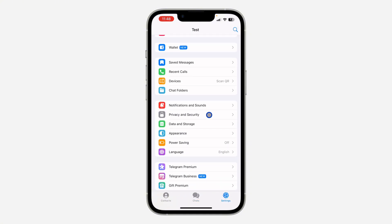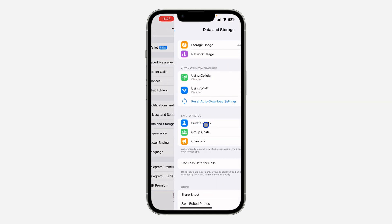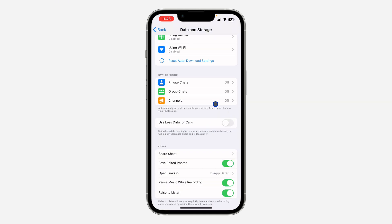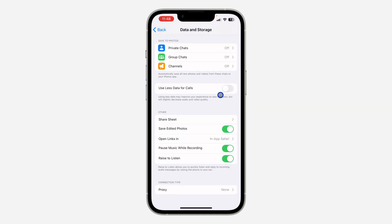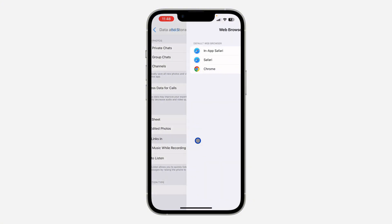Once you click on settings, scroll down and click on data and storage. After that, scroll down to the bottom and you're going to see open links in. Click on that.